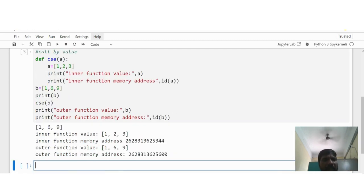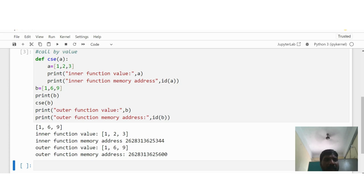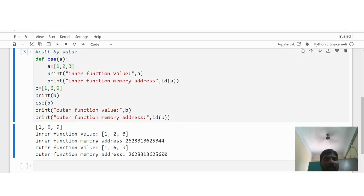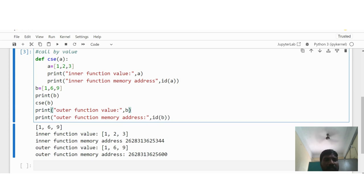See here — the calling function sets b to [1, 6, 9] and sends it to a. At that point a contains [1, 6, 9], but when you enter the inner function, a is assigned [1, 2, 3], replacing [1, 6, 9]. So the inner function value remains [1, 2, 3] only. The memory address is 25344 — a different memory location is allocated for the inner function. Coming to the outer function, it prints [1, 6, 9] only, with a different memory address for b.